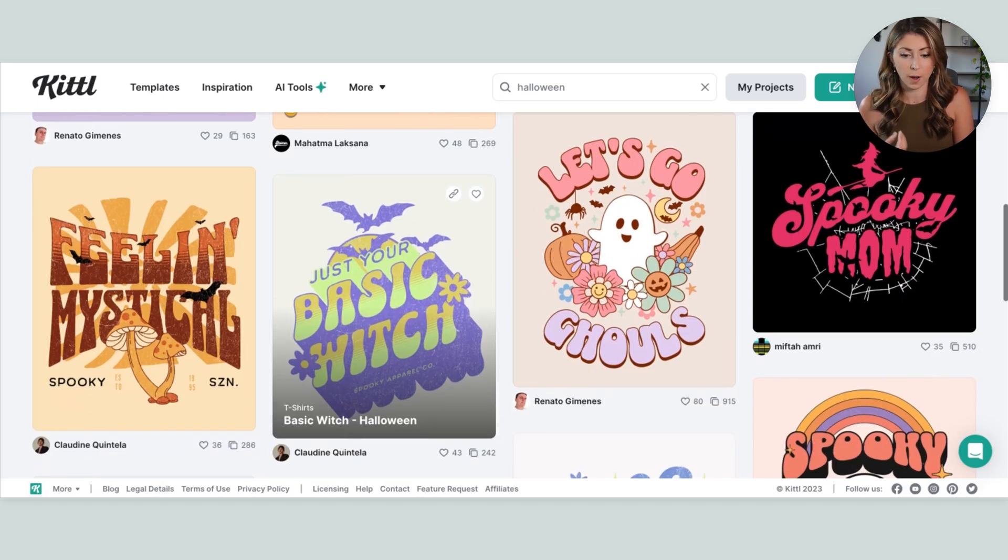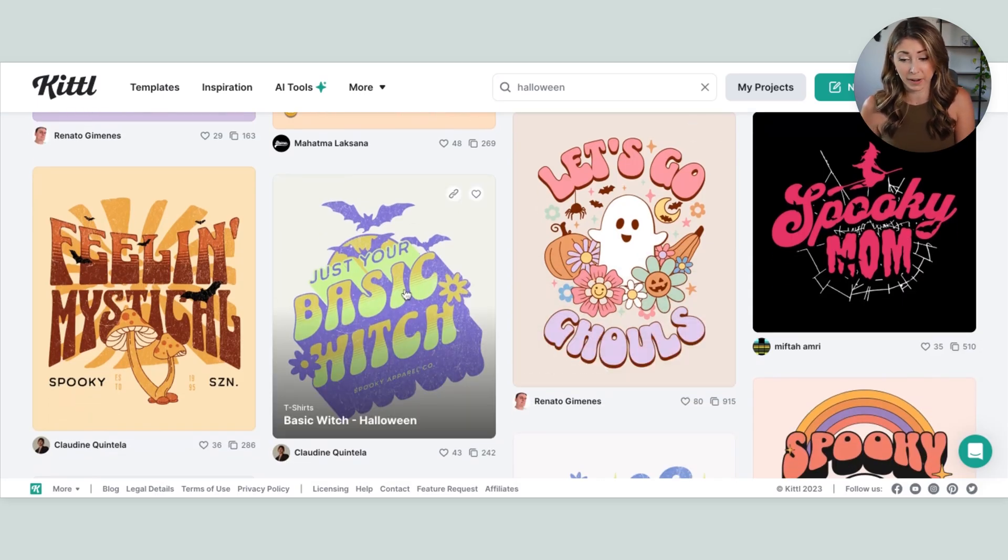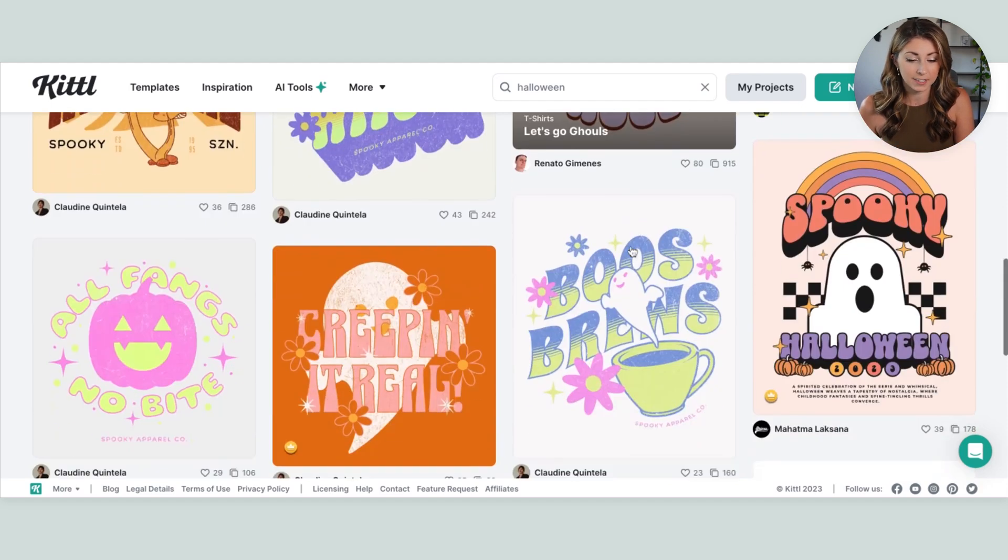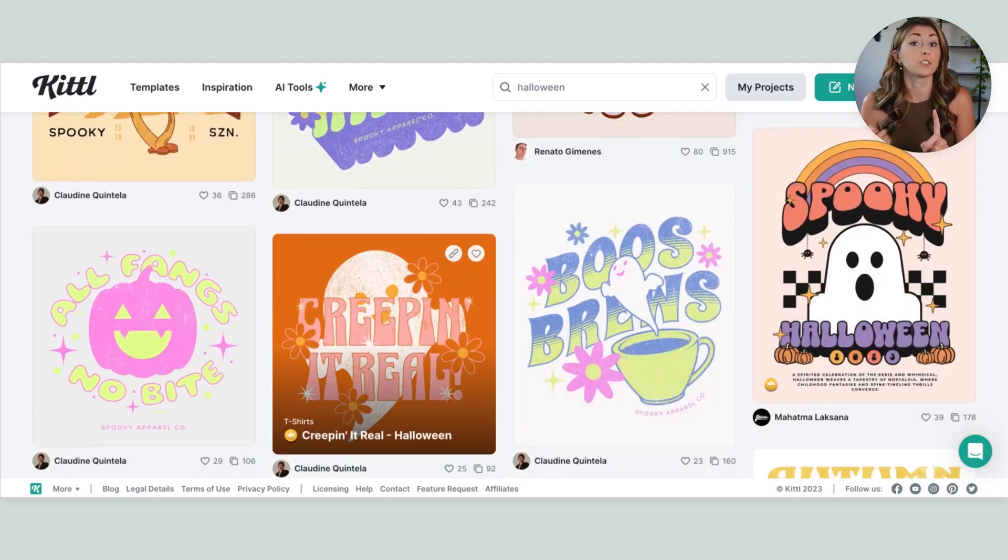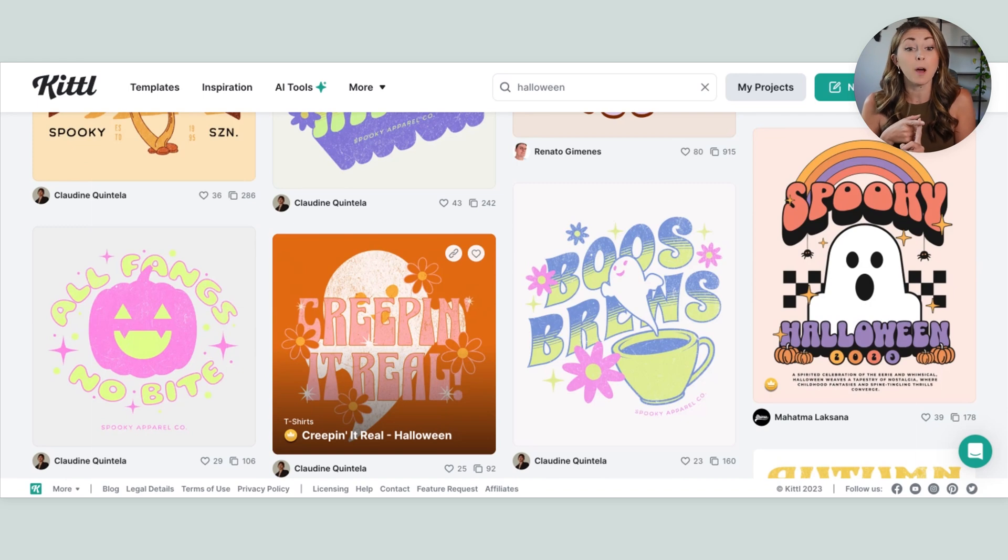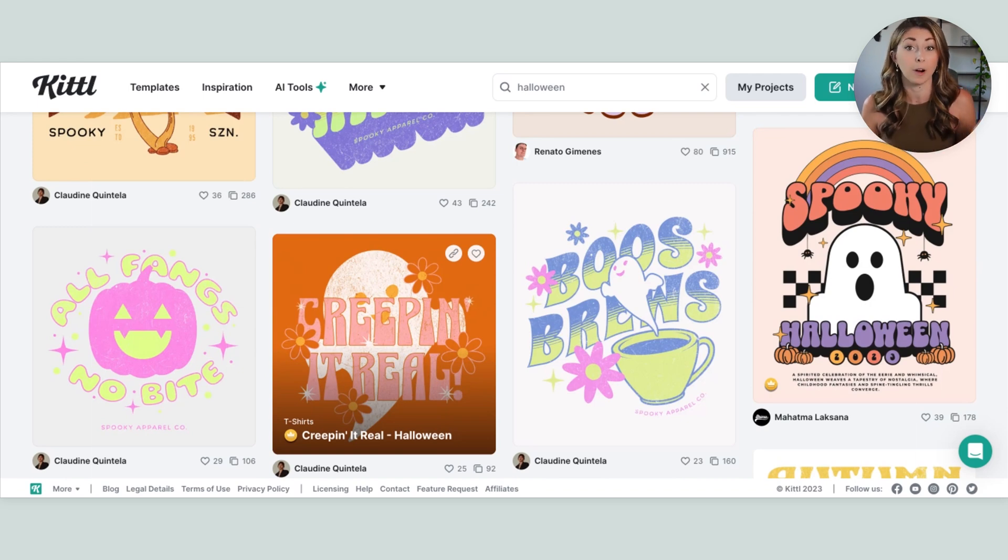And just to show you a bit more, we have just your basic wish, that's hilarious. Let's go girls. Spooky Halloween. Creeping it real. These are all terms that were really popular and this retro design was killing it last year and will probably again.